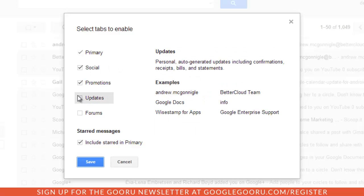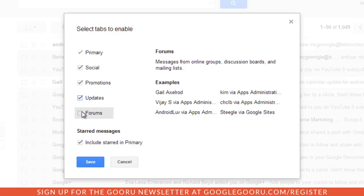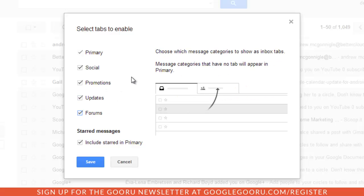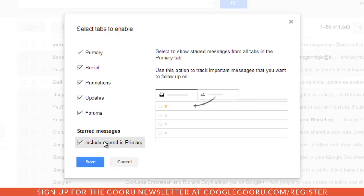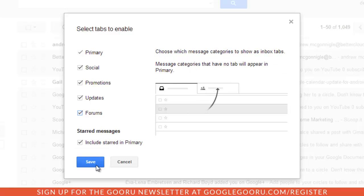I'm just going to go ahead and select all of them right here. I'll select all five and also include starred messages in my primary tab. Then I'll click save and we'll get a look at the new inbox.